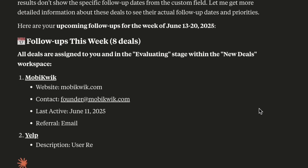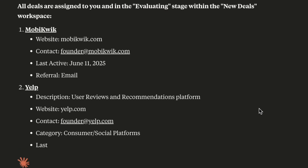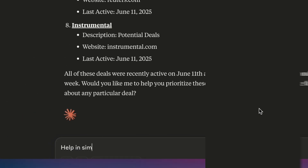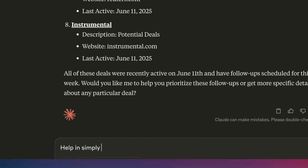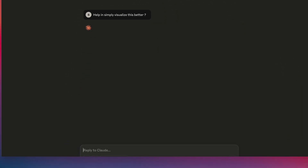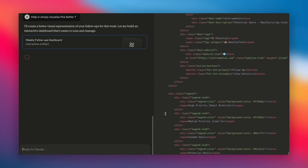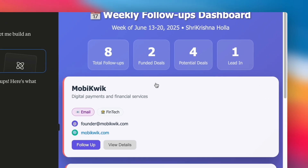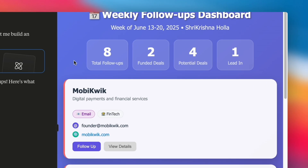I seem to have quite a few follow-ups this week. I need a way to better view this, so let me just ask it to visualize this better. Now that gives me a clear picture.